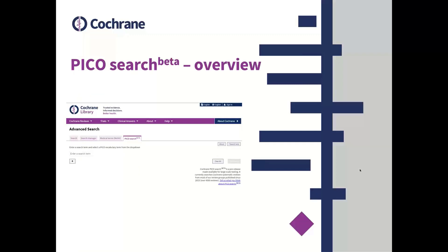PICO search beta was launched in 2019, and since then, search and browse capability has been developed further following large-scale testing. Before I continue, just to note that I have taken screenshots of PICO search from a future release that you will see at some point after Easter.